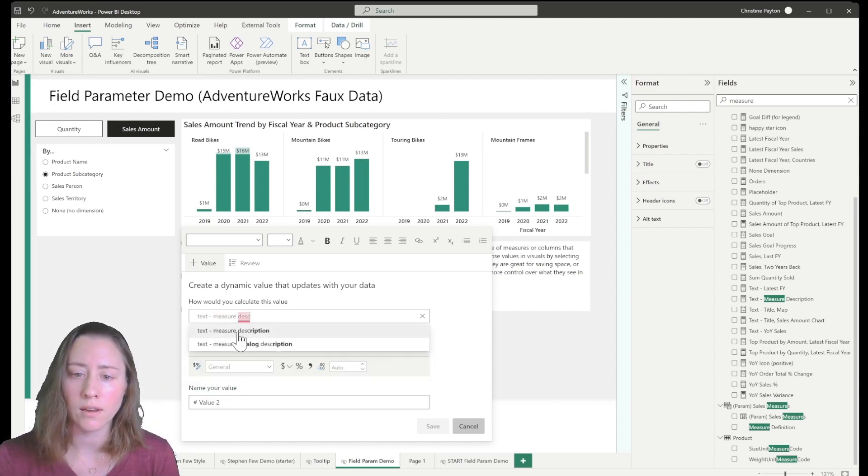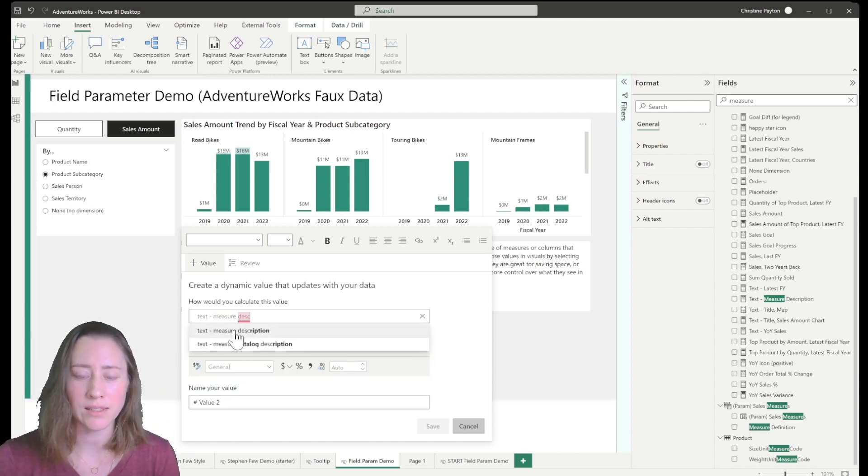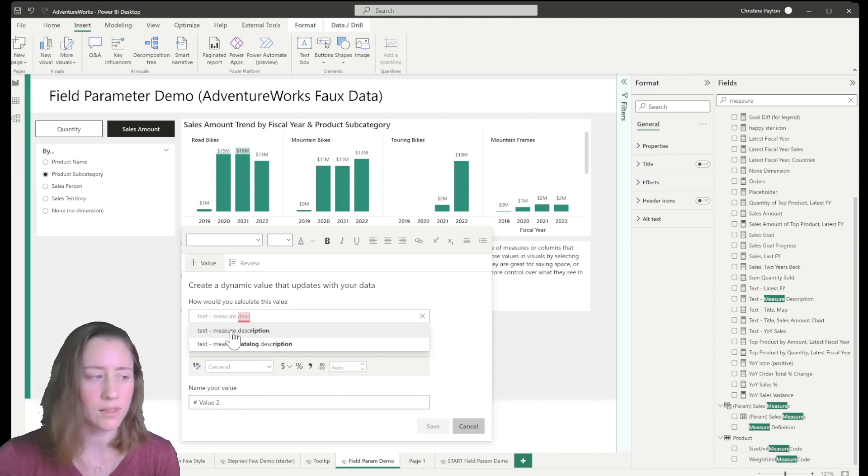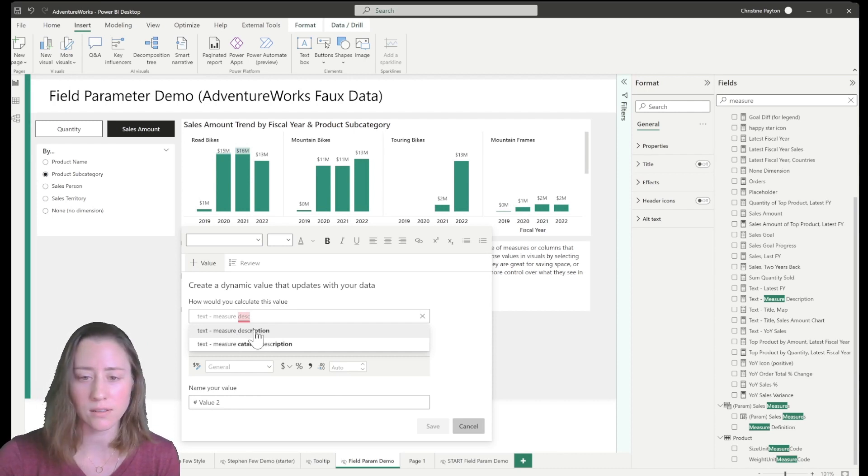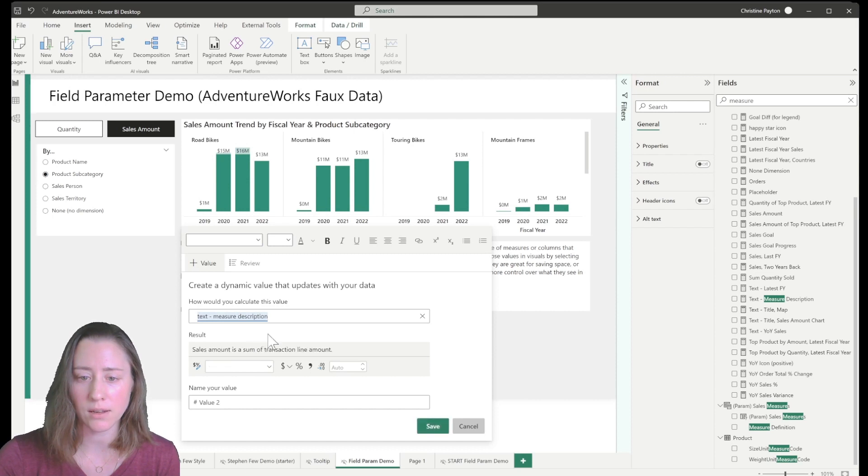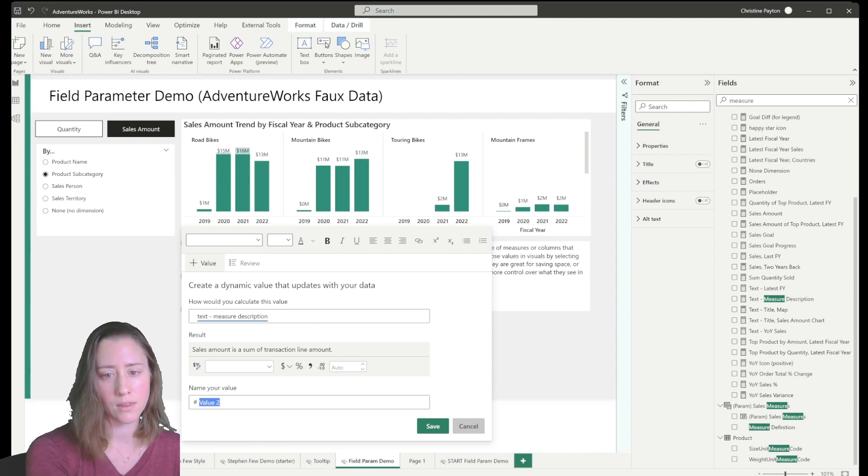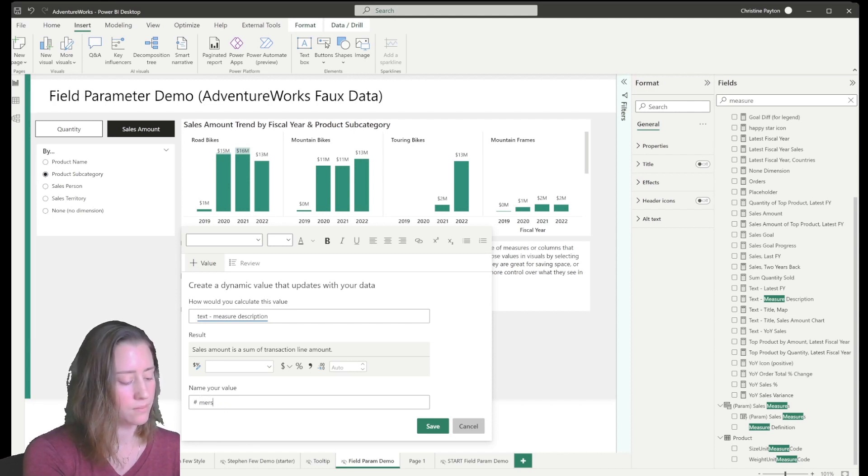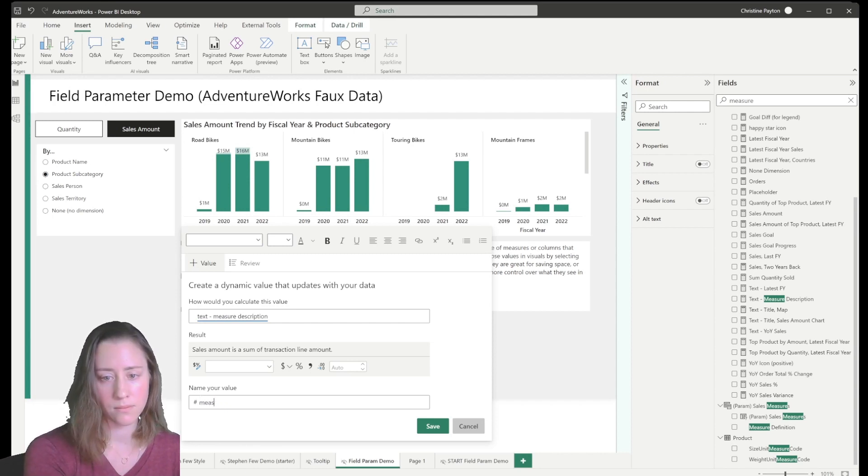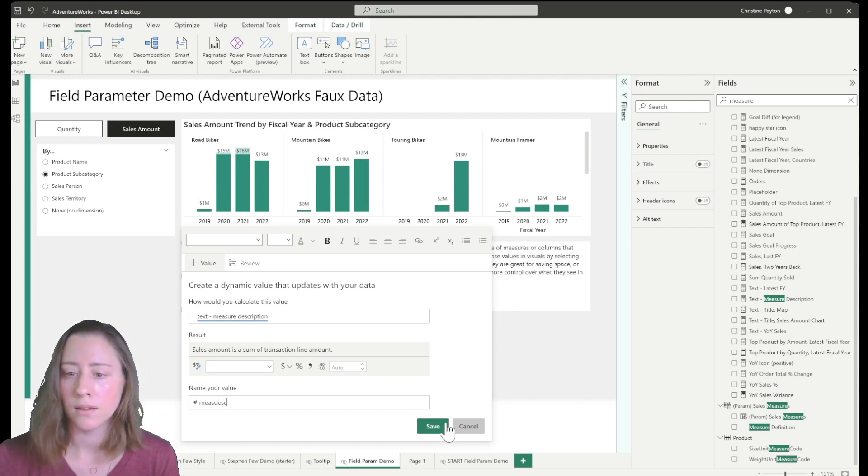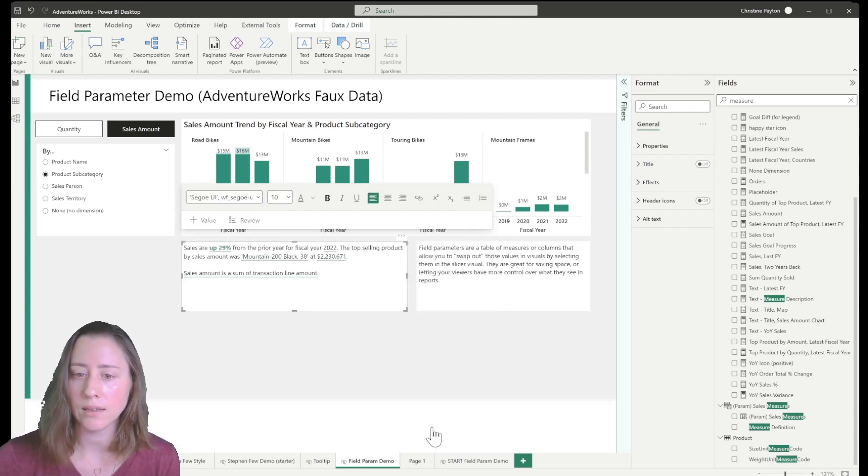And it popped up. Sometimes when you're typing these things it can take forever to populate, so just give it a second if nothing shows up right away. I'm going to click on it to select it. Give it a name down here and click save.